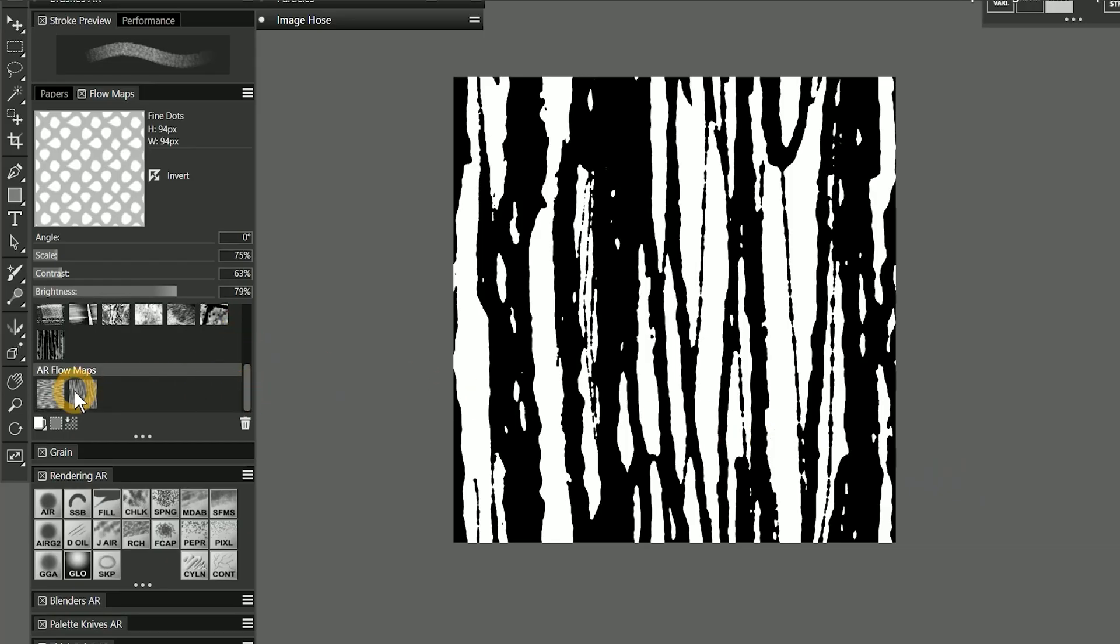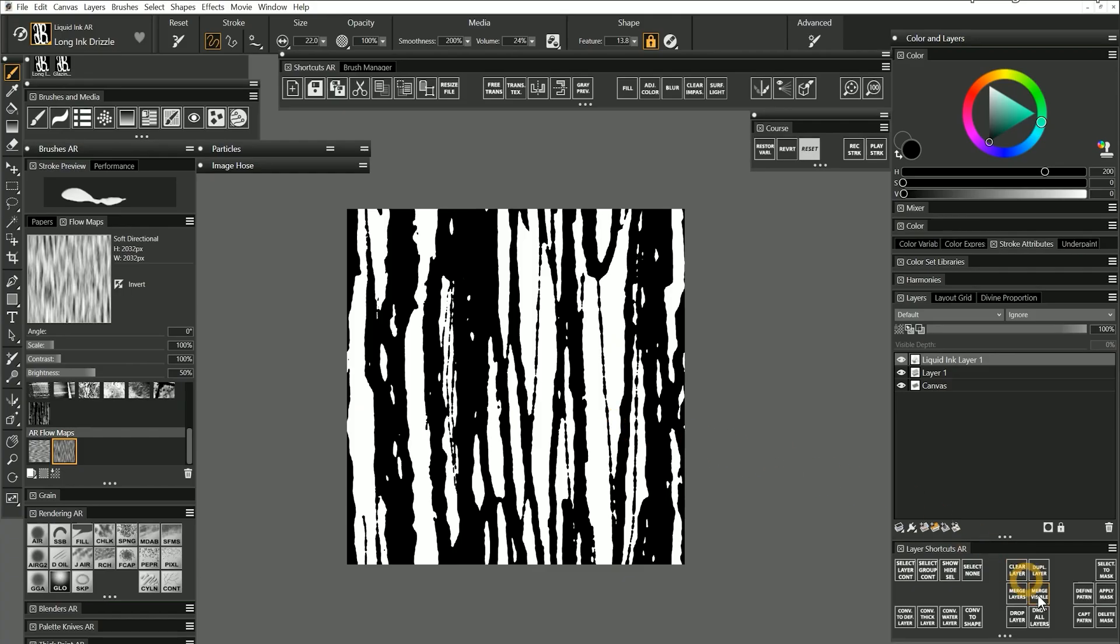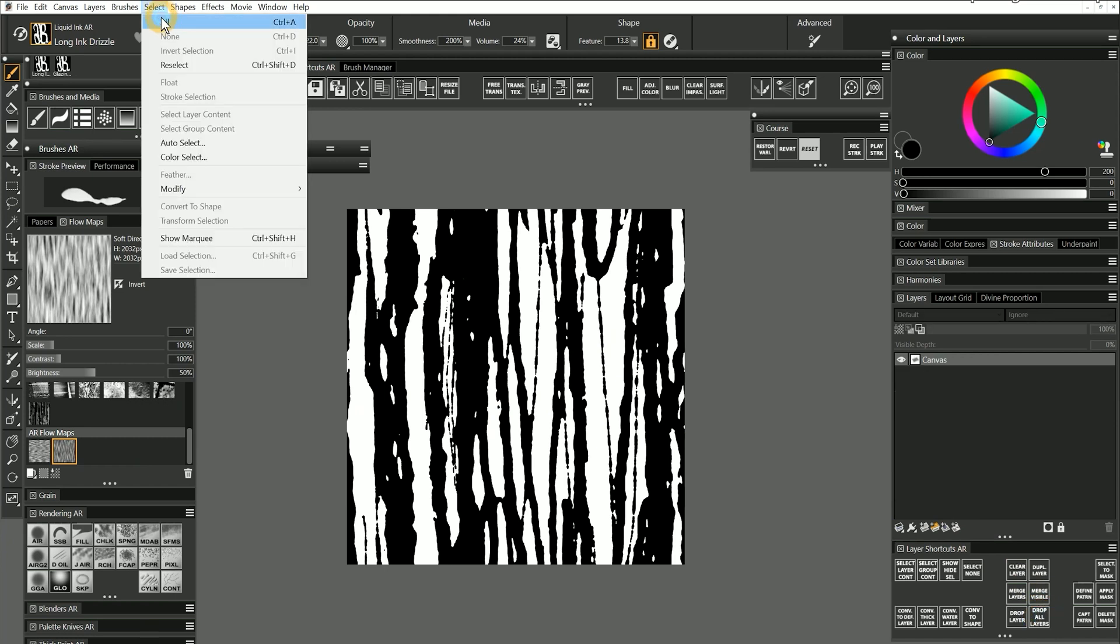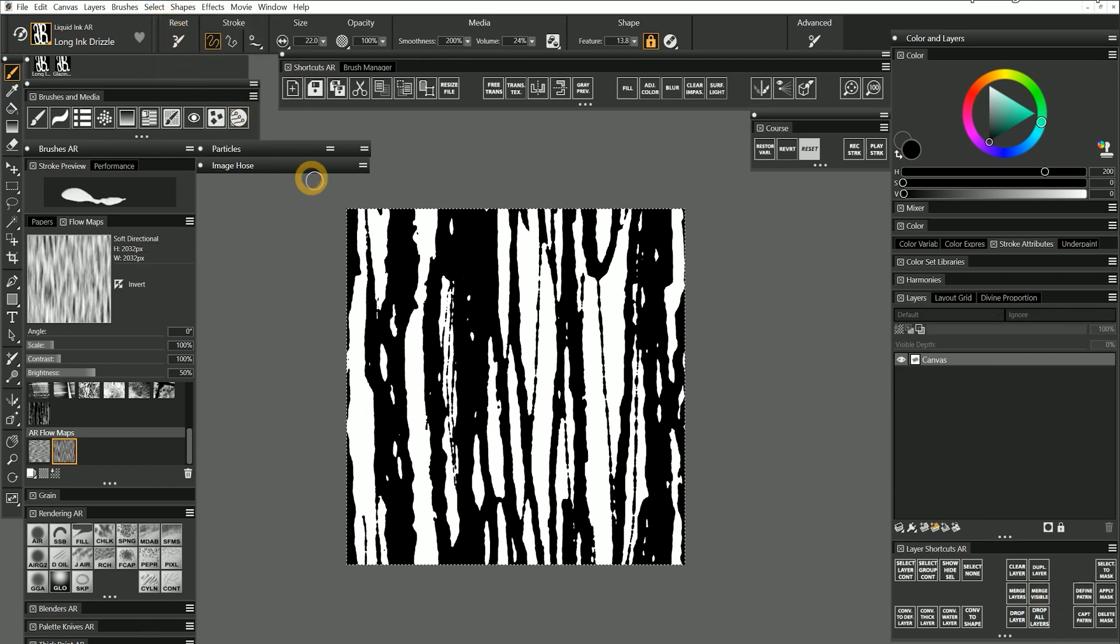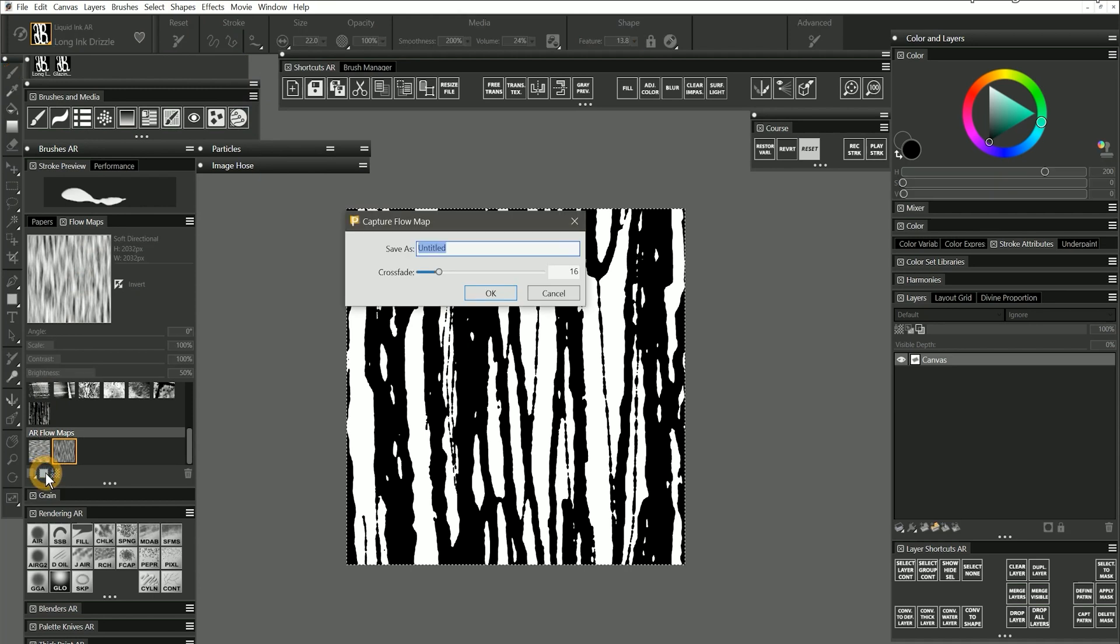I'll select a flow map in my custom library to set that as my destination. And now to turn this into a flow map, I'll need to drop all layers, select all, then click the button at the bottom of the flow maps panel to capture a flow map.